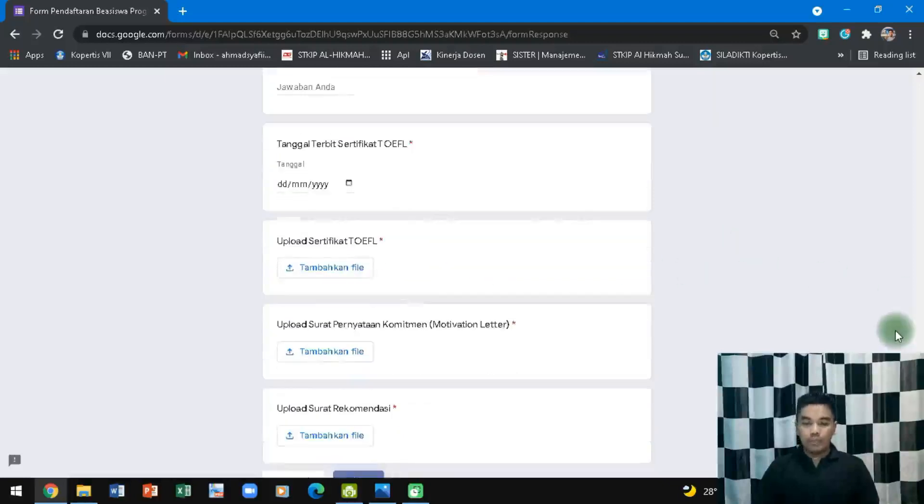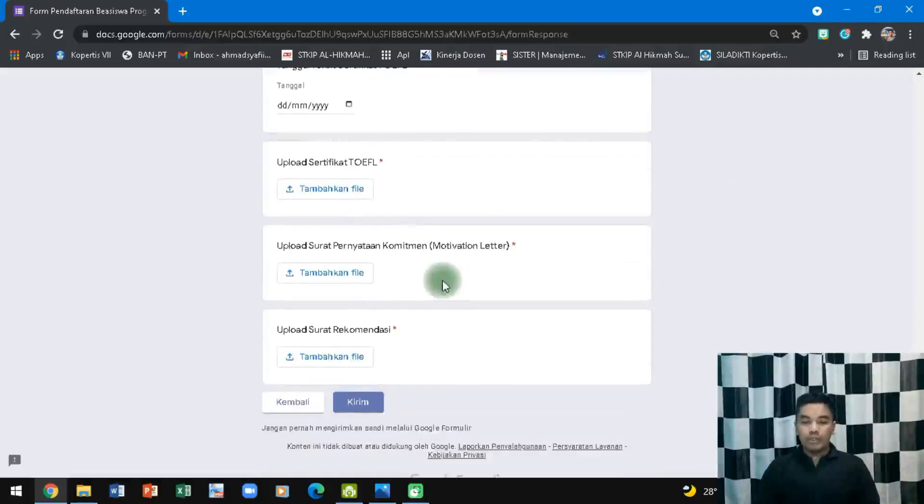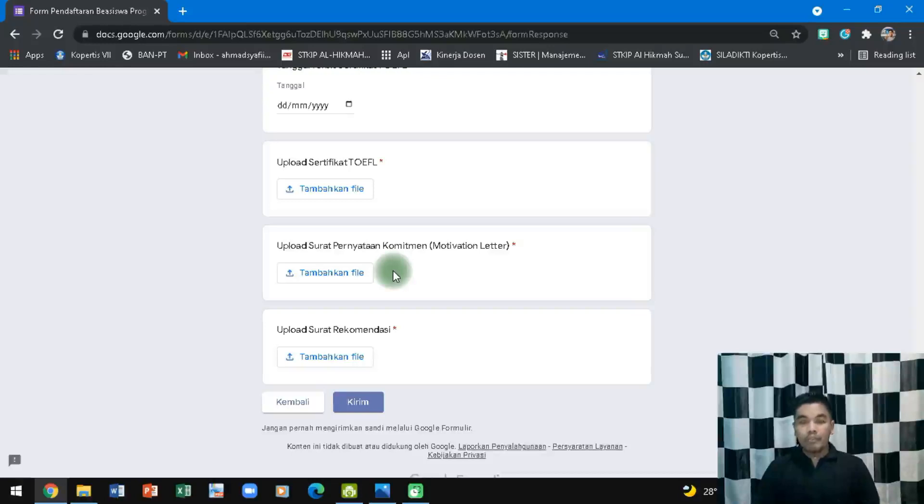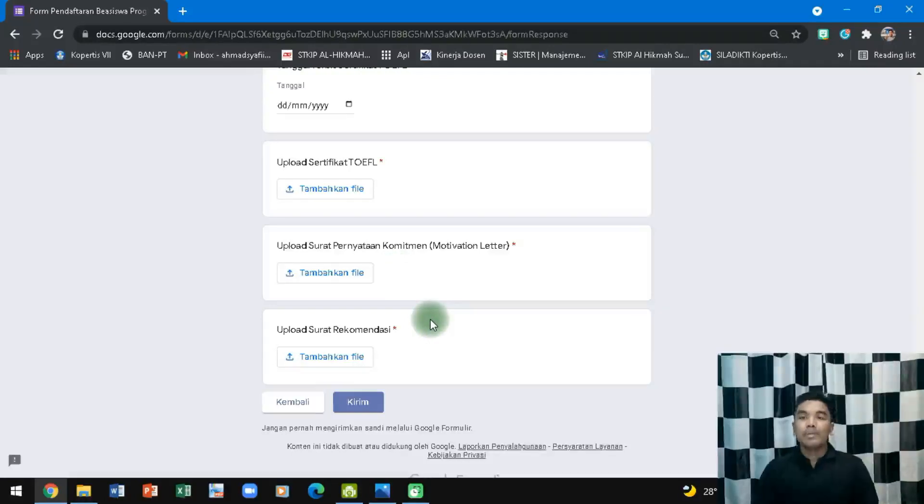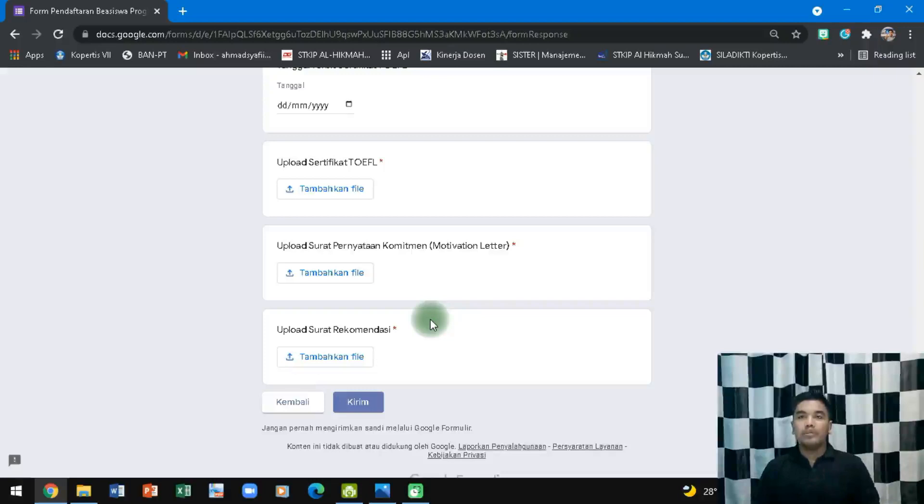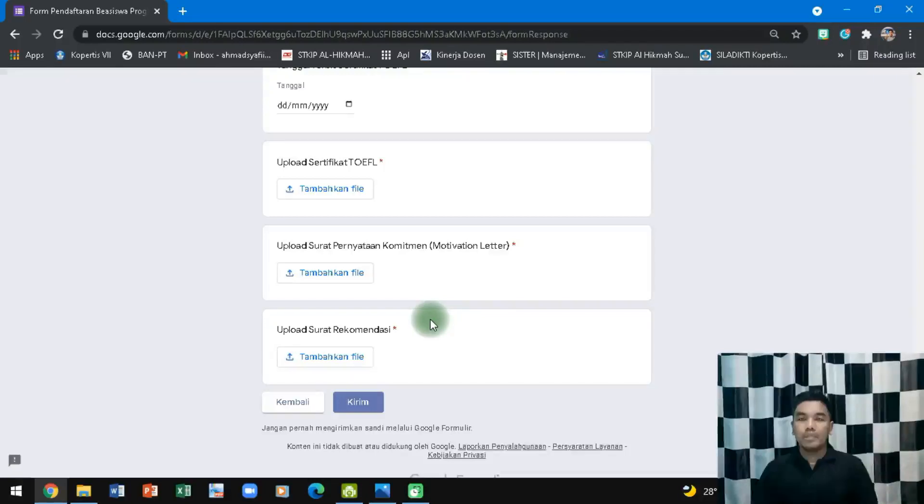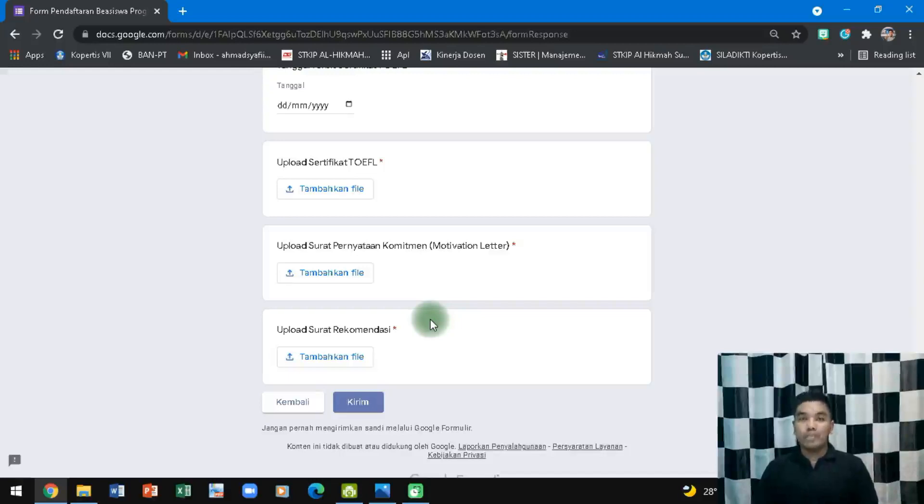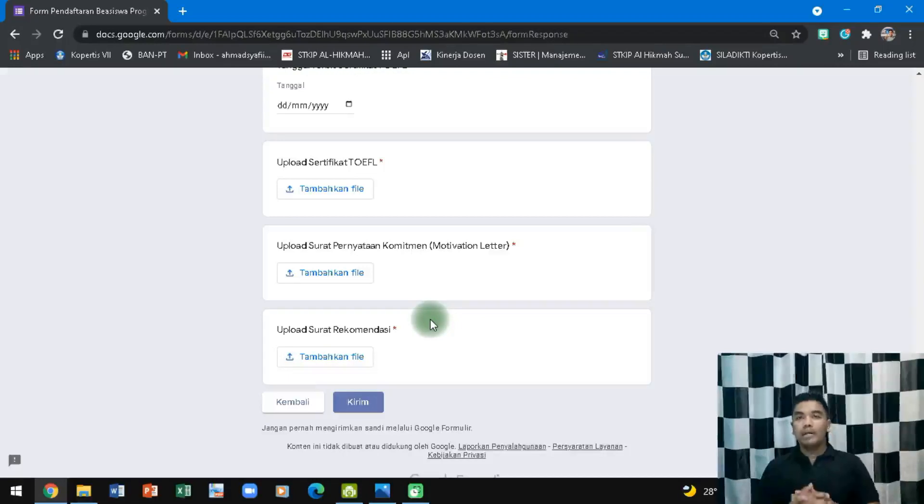Kemudian sertifikat TOEFL-nya di-upload. Kemudian surat pernyataan komitmen nanti bisa dicek di lamannya ada formatnya atau tidak. Kemudian upload surat rekomendasi dari pimpinan atau akademisi. Setelah itu kirim. Jadi semuanya itu sobat semuanya jika sobat berminat dan ingin mendapatkan kesempatan untuk mengikuti beasiswa Bridging Course, saya kira program ini sangat baik sekali terutama sebagai persiapan sobat yang mau kuliah S2 ke luar negeri dan tentunya pasti banyak sekali kegiatan-kegiatan yang bisa diikuti dan juga meningkatkan kemampuan baik hardskill maupun softskill akademik dan non-akademik sobat semuanya sebelum nanti kuliah ke luar negeri.